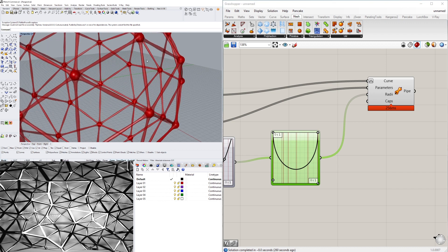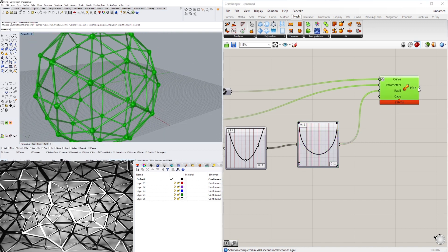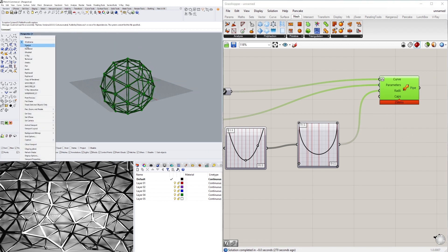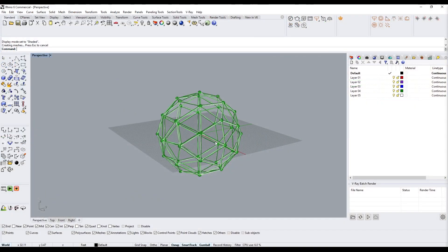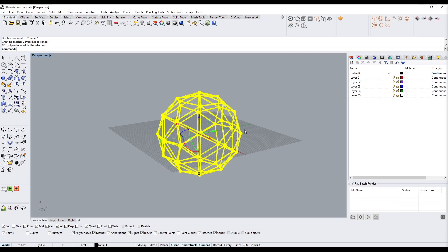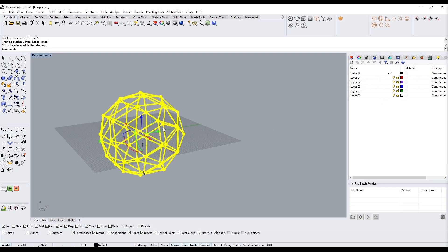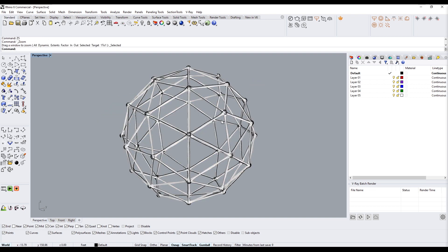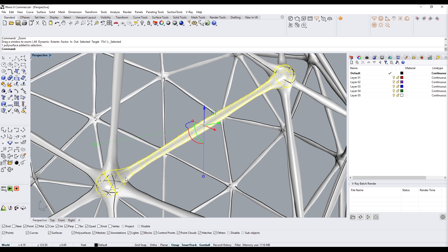Let's bake this and take a look at some of those sections. When I bake it and look at the sections in Shaded mode, as you can see it's created with a series of round curves and we have a lot of them in between.